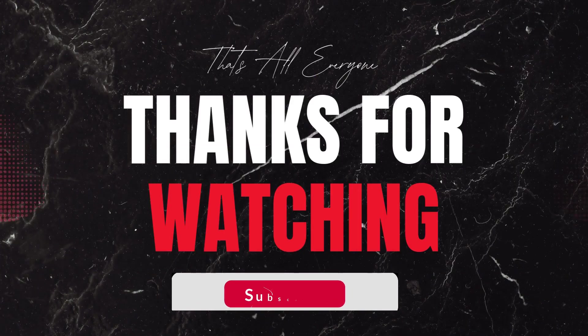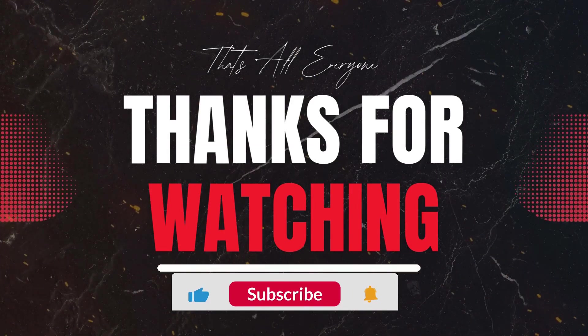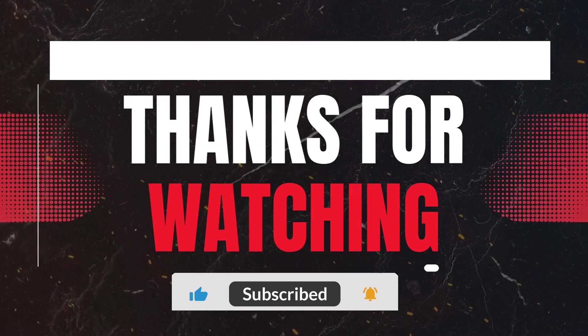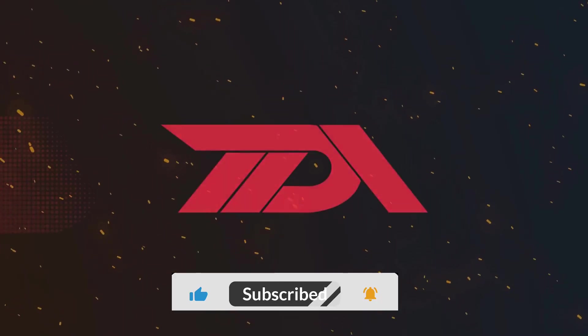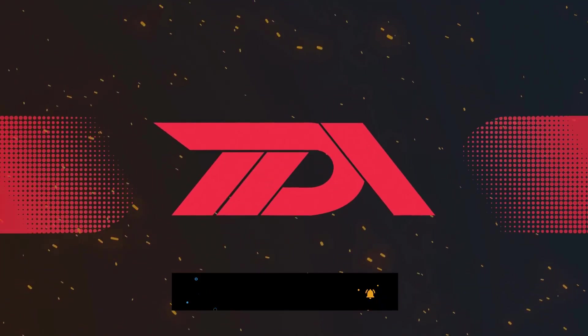If you found this walkthrough helpful, give us a thumbs up and subscribe to the Declarative Academy for more Salesforce tutorials. Have questions or tips of your own? Drop them in the comments below. We love hearing from you. Thanks for watching and keep trailblazing. Until next time, stay declarative.